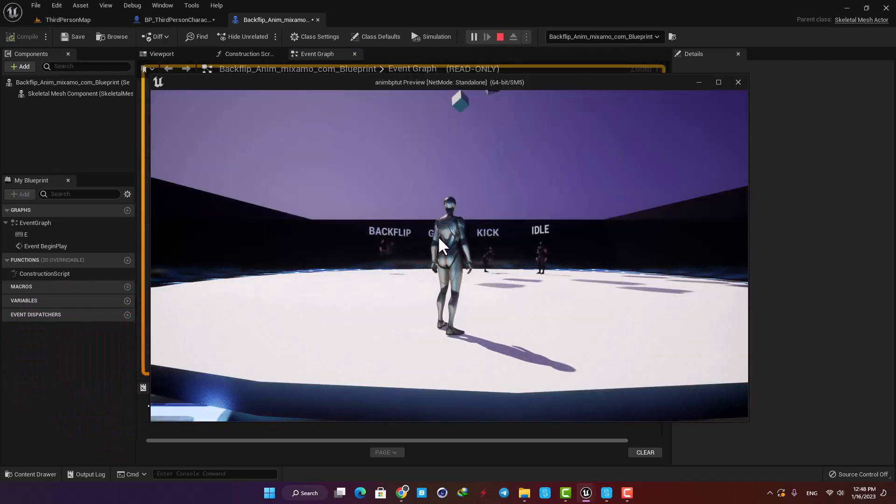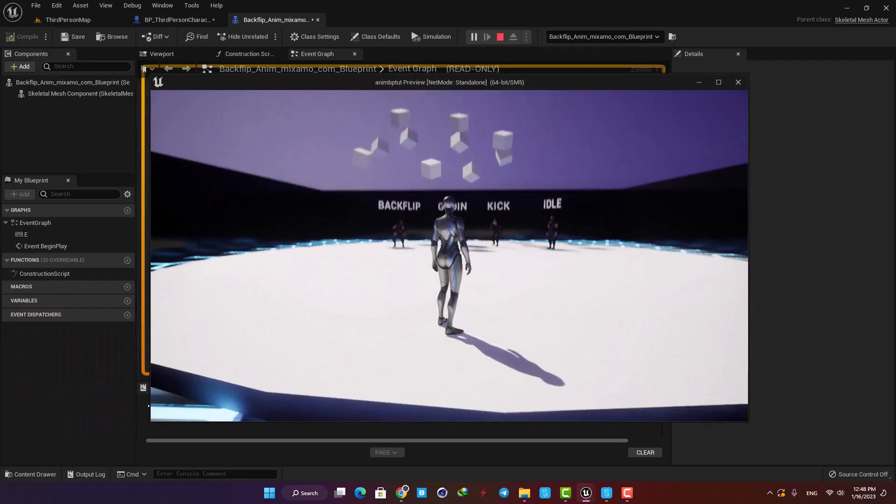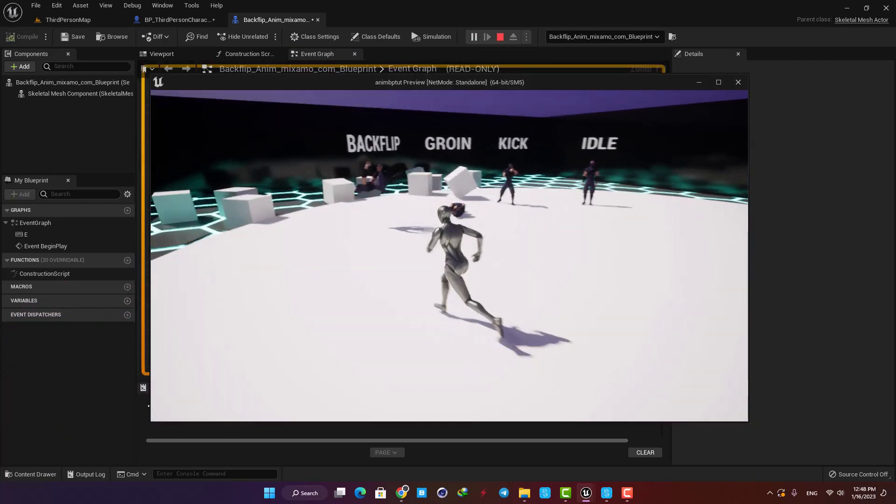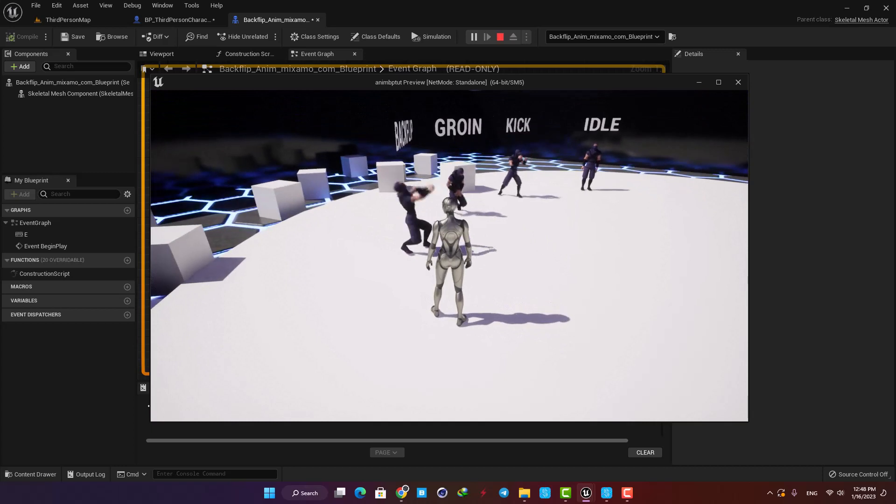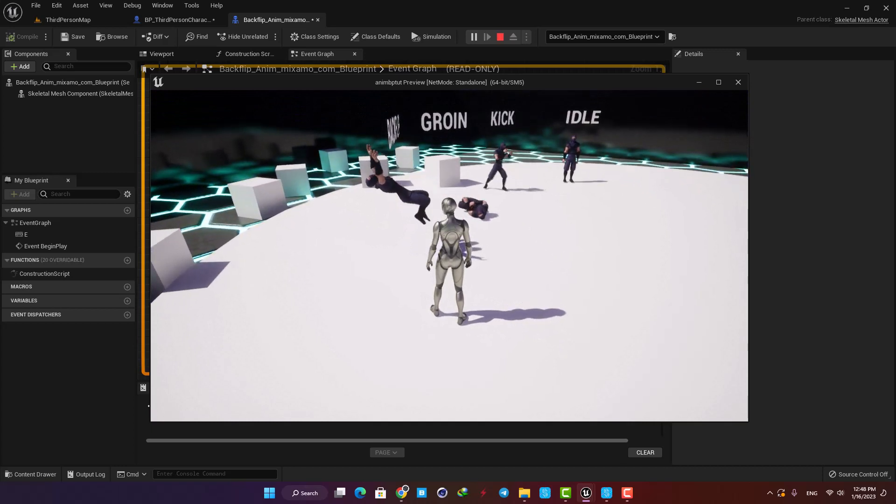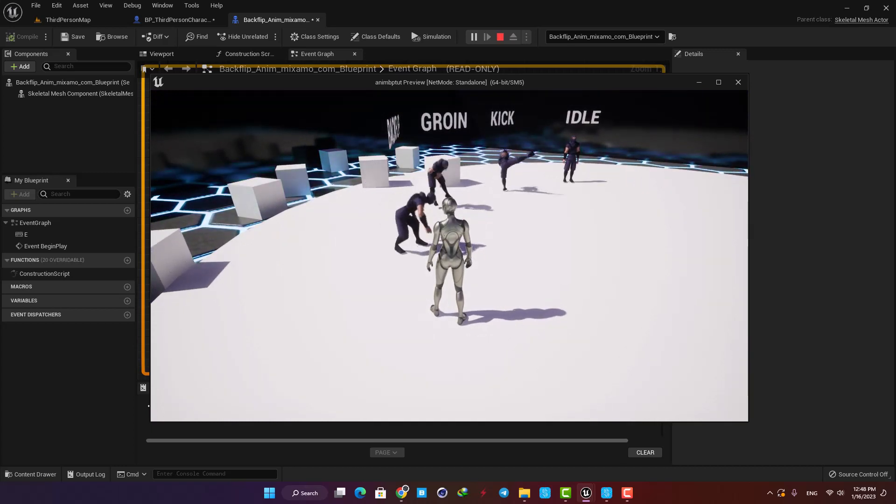Yeah, as you can see, when I hold E on the keyboard, this actor goes to the slow motion mode, and when I release it, it comes back to the normal speed.